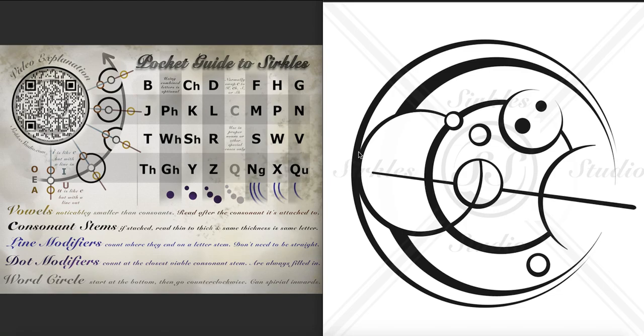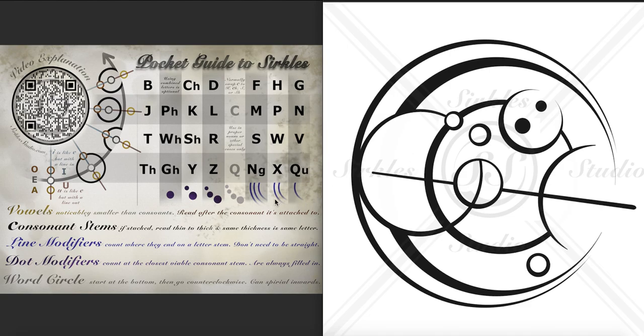Hello and welcome to the explanation of this design. It was done using Lauren Sherman's script which uses dots like these and line modifiers like these with these four different shaped letter stems.